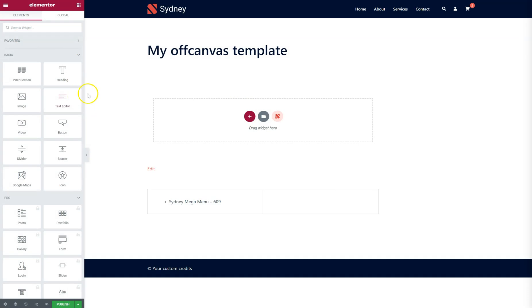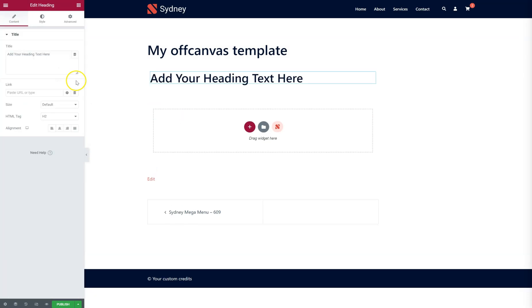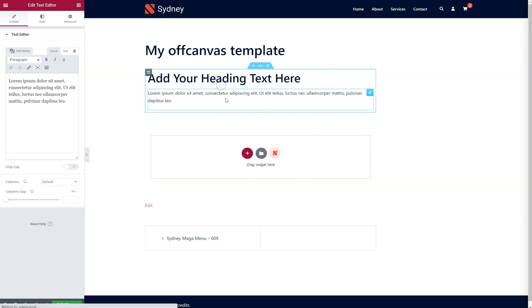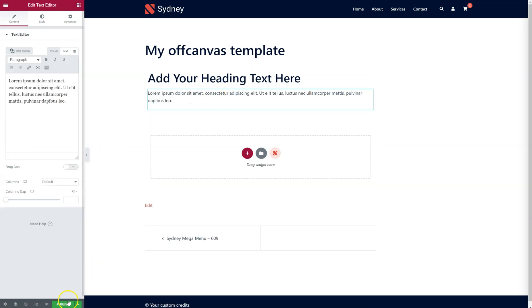So, I'm just going to add a heading. Add a text. That's it. Just publish this one.